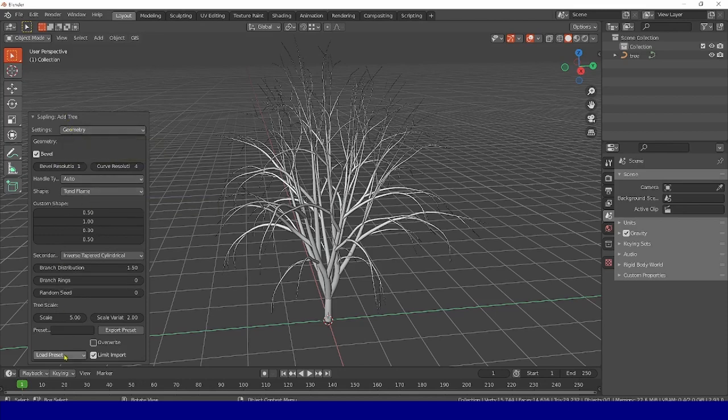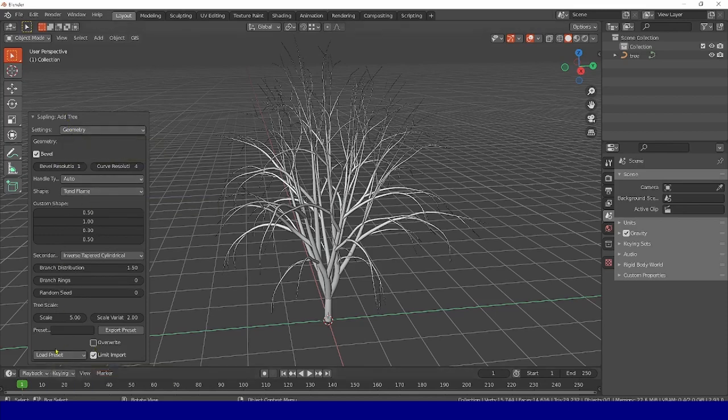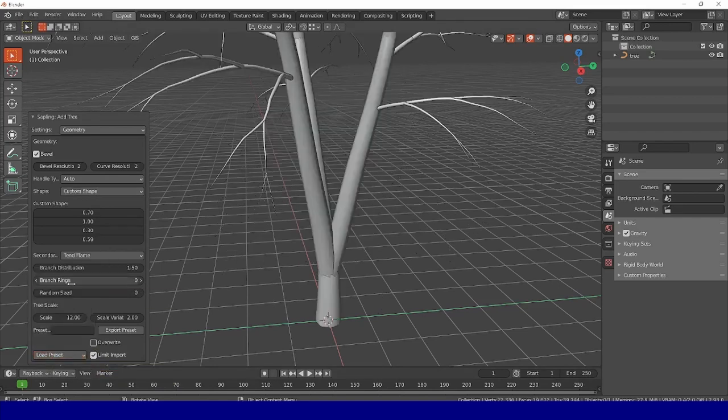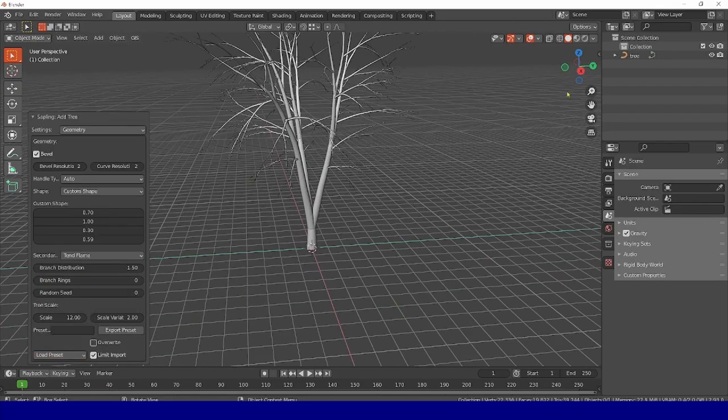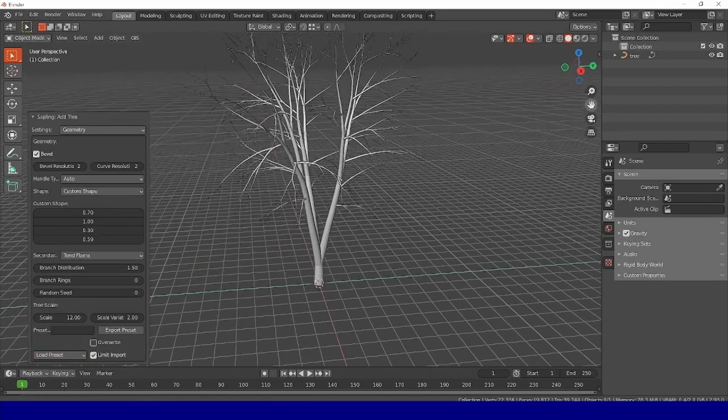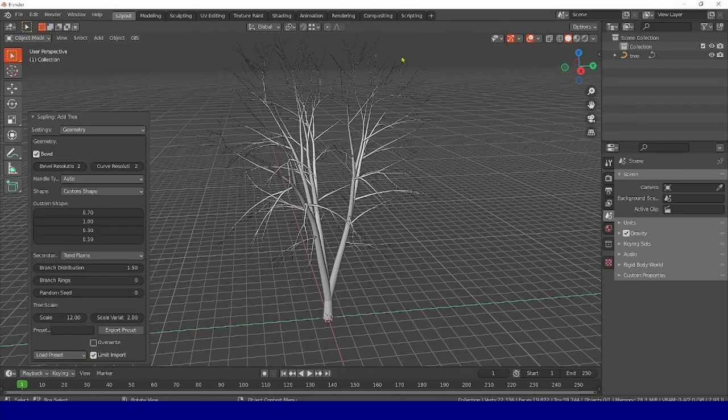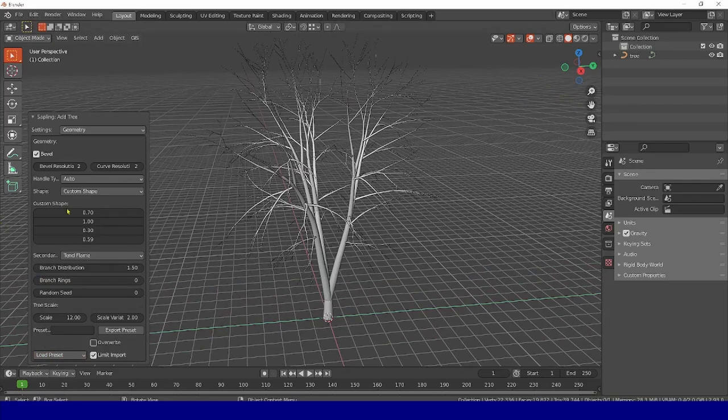First of all, we set our preset. Load preset, press Light Beech, that is white birch, select this preset. We see our birch has been added, and now we see that it has three trunks.